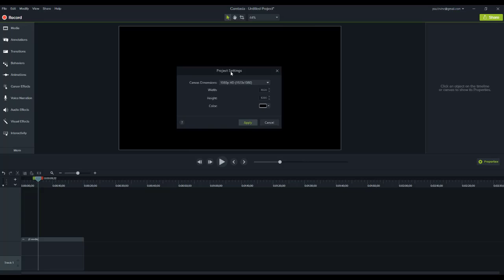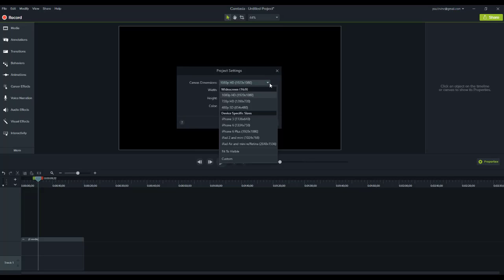By default, if we drop the canvas dimension list down, it only seems to go up to 1080p high definition, which of course is 1920 by 1080.